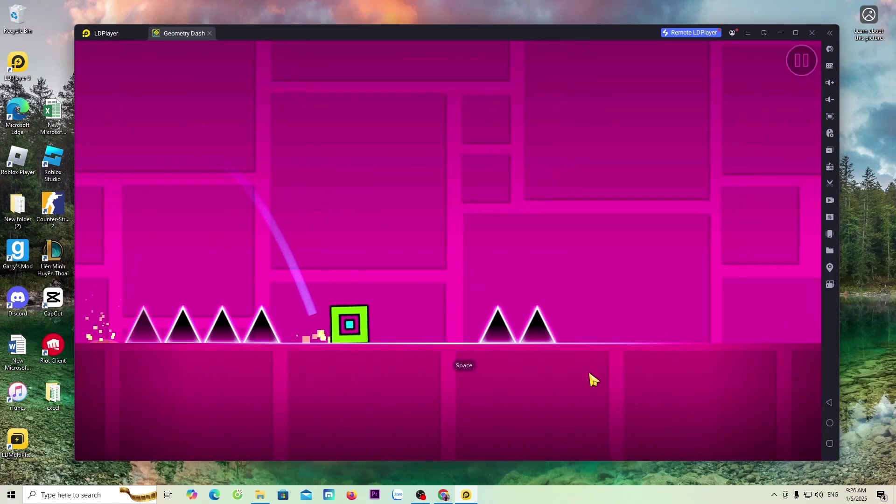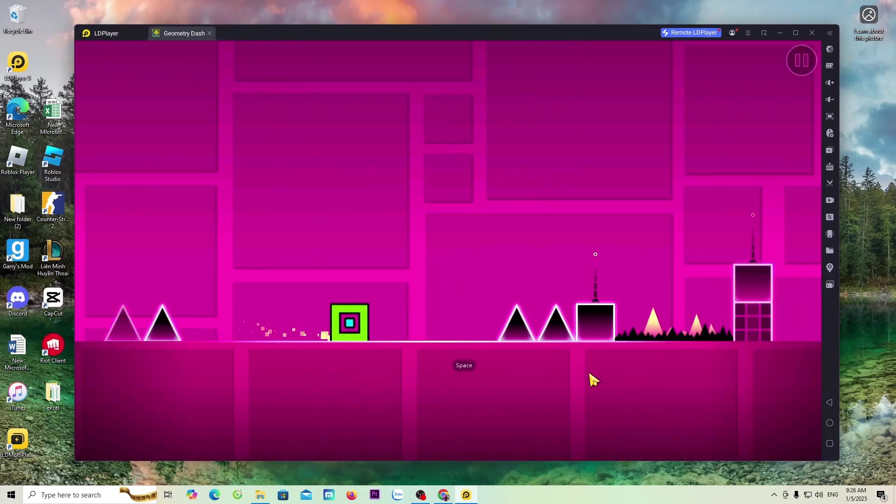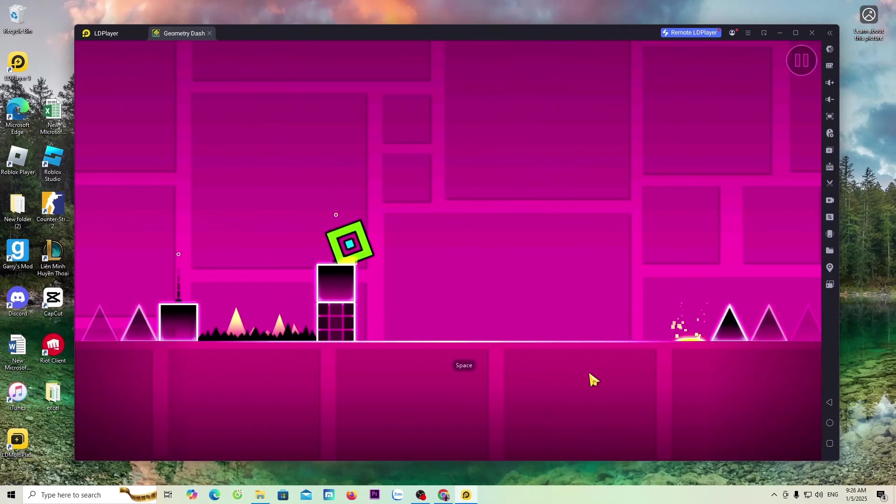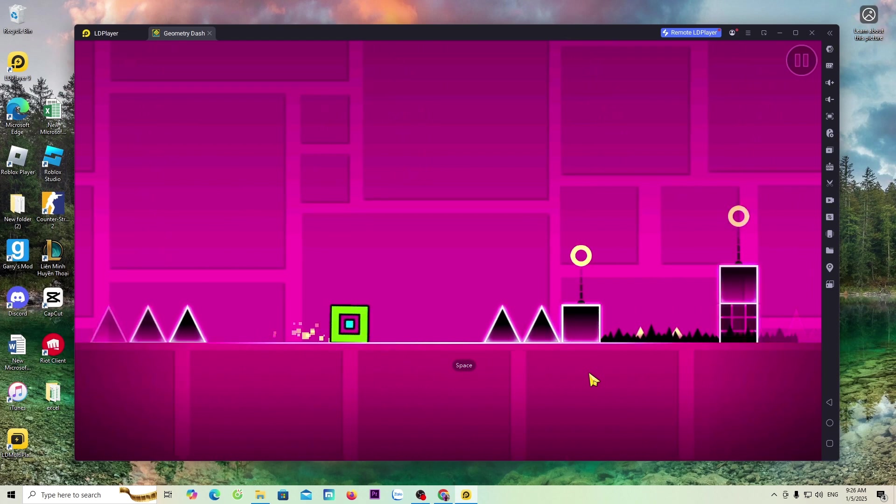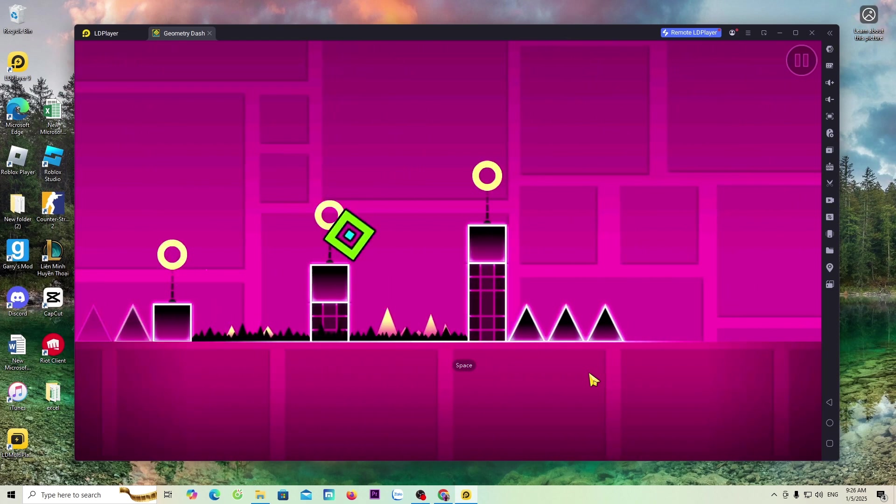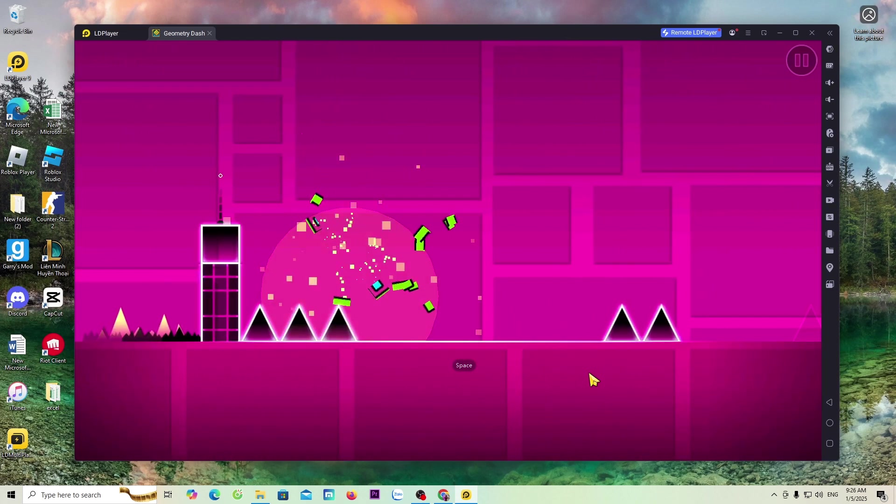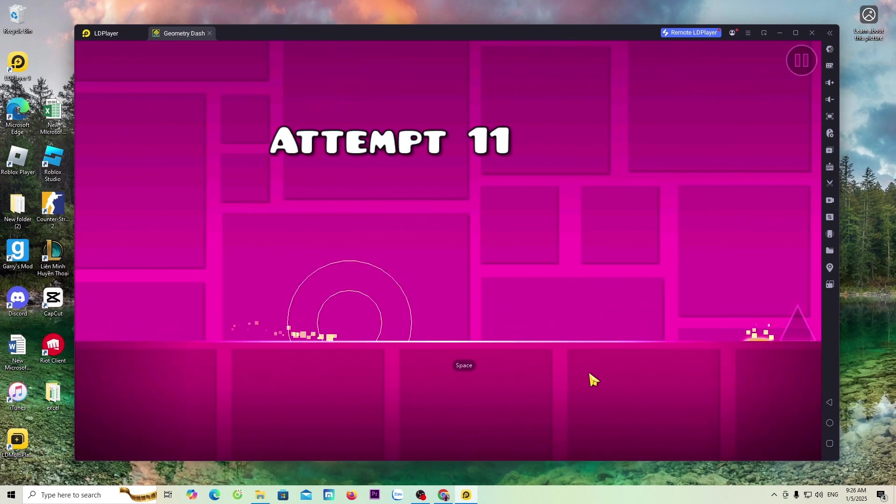Hello everyone, today I will guide everyone how to download the Geometry Dash game on a PC or laptop for everyone to play.